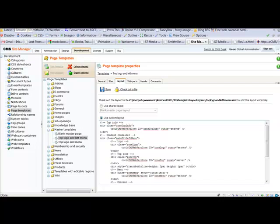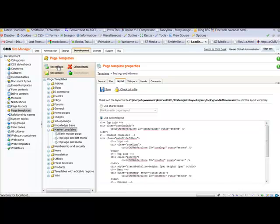Now, on our CMS site manager, we can go to the directory tree, highlight master templates, and then click new template.